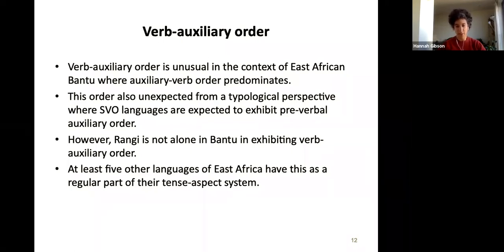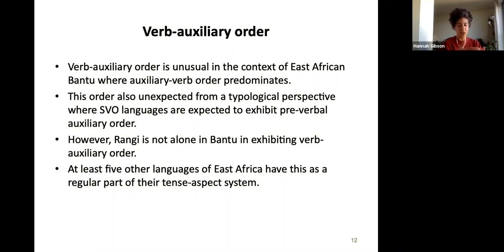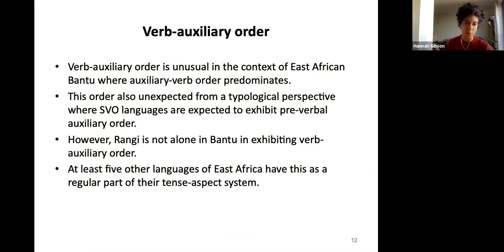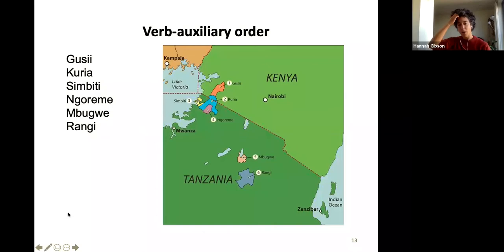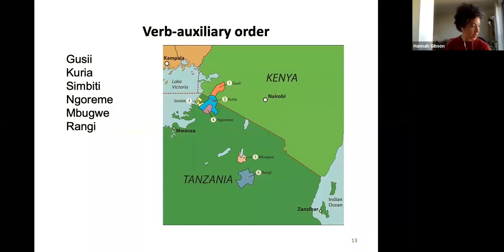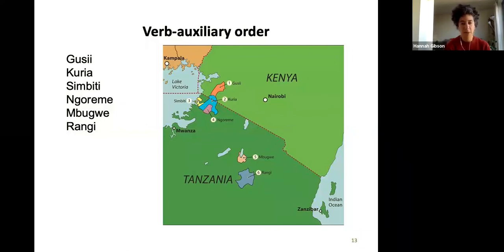There are at least five other languages that have this order as a regular part of their tense-aspect system — not just some flexibility of word order, but as the standard way to form certain tenses. In the reading group sessions we looked at a paper I worked on highlighting it in six languages. Rangi is in central Tanzania, Mbugwe is the next one, spoken in a non-contiguous area but still in the same region, and then there are four more languages near the Kenya-Tanzania border, up near Lake Victoria in the Mara region.